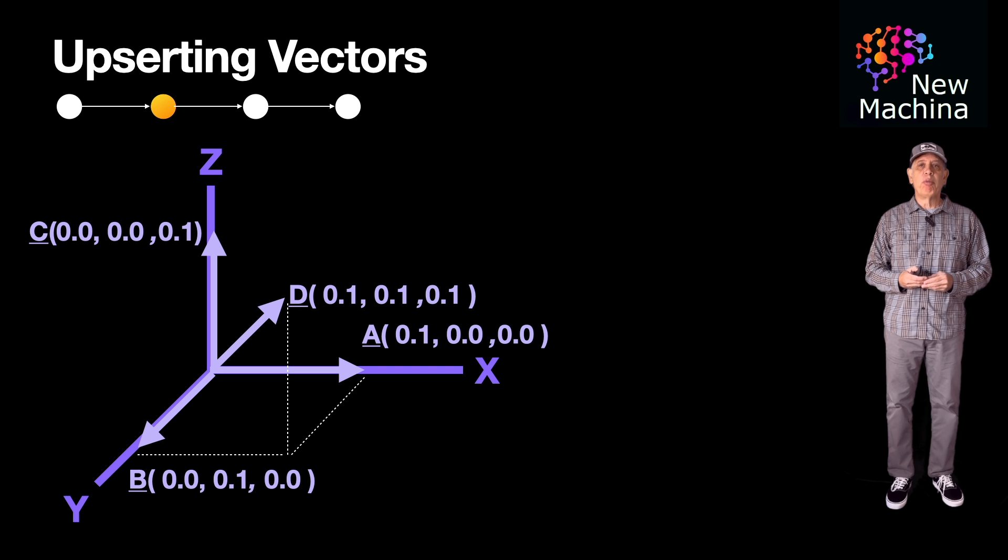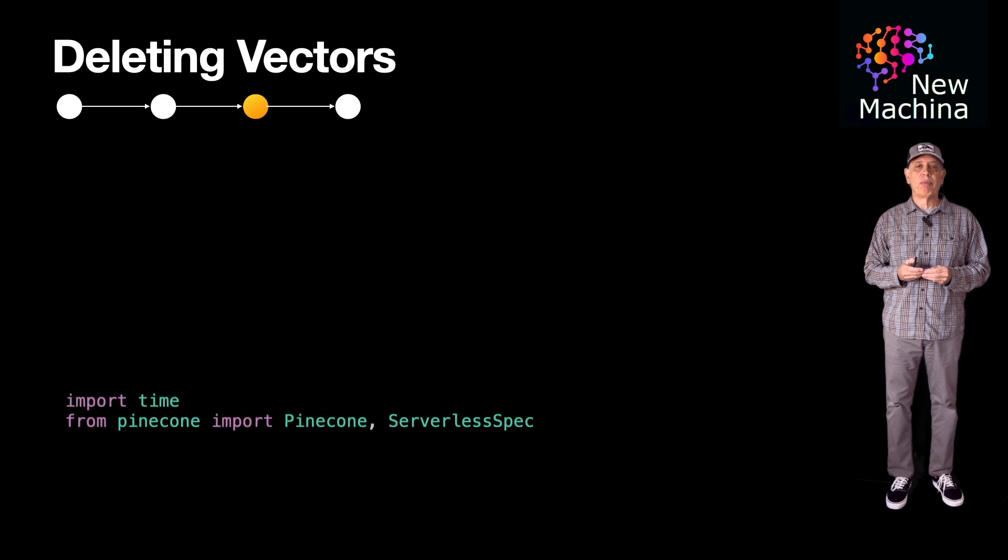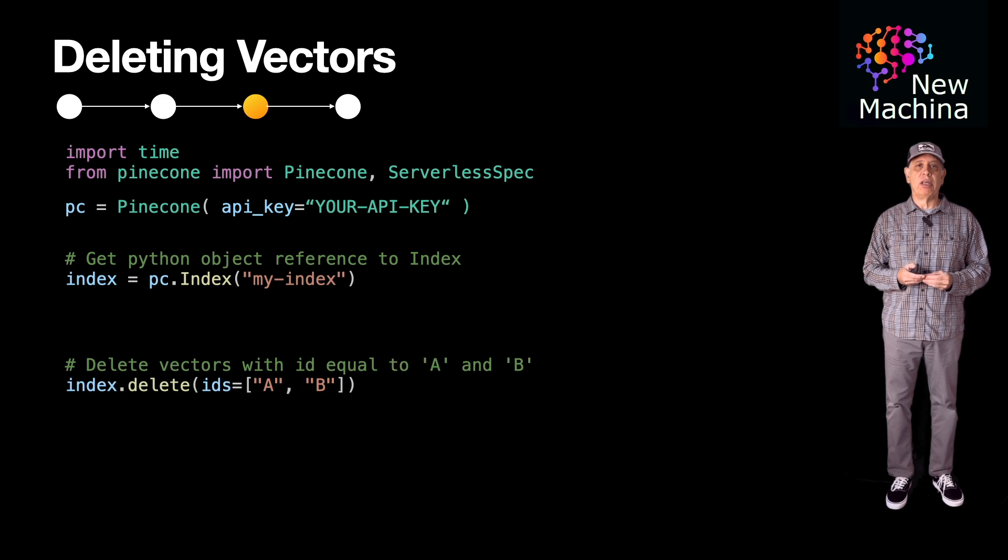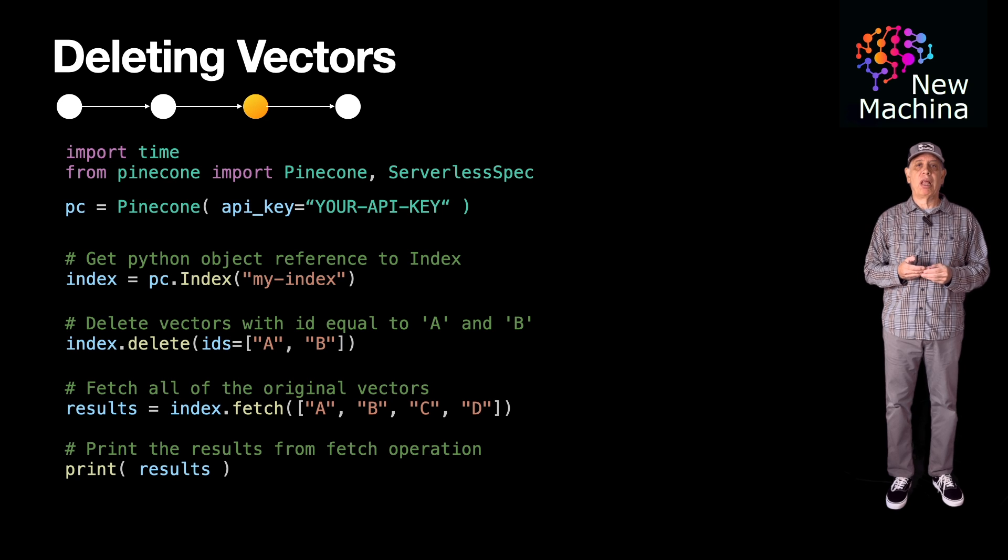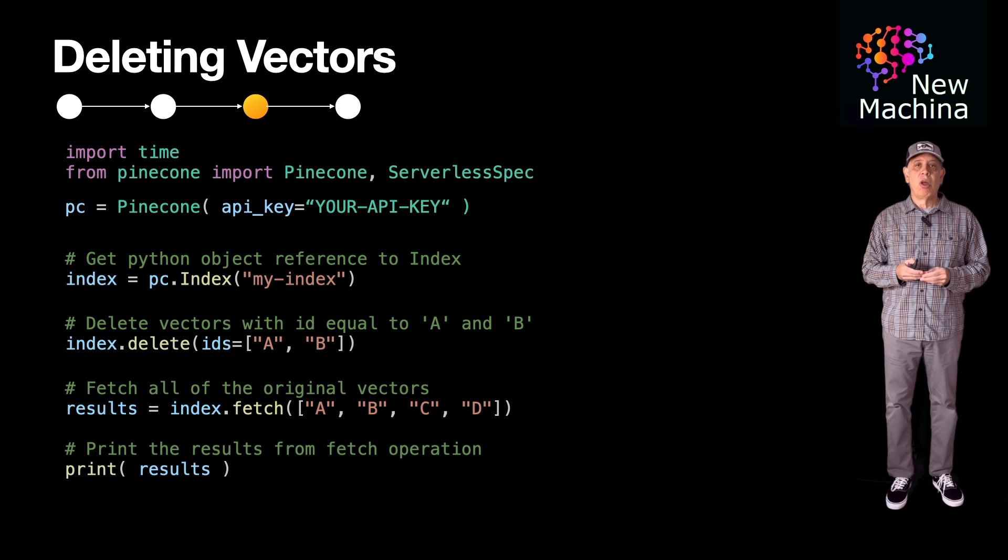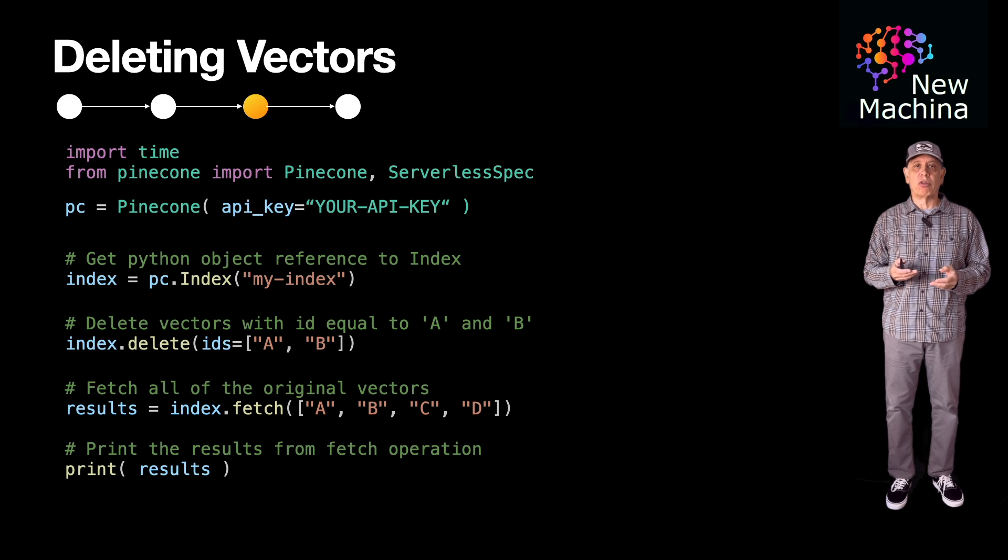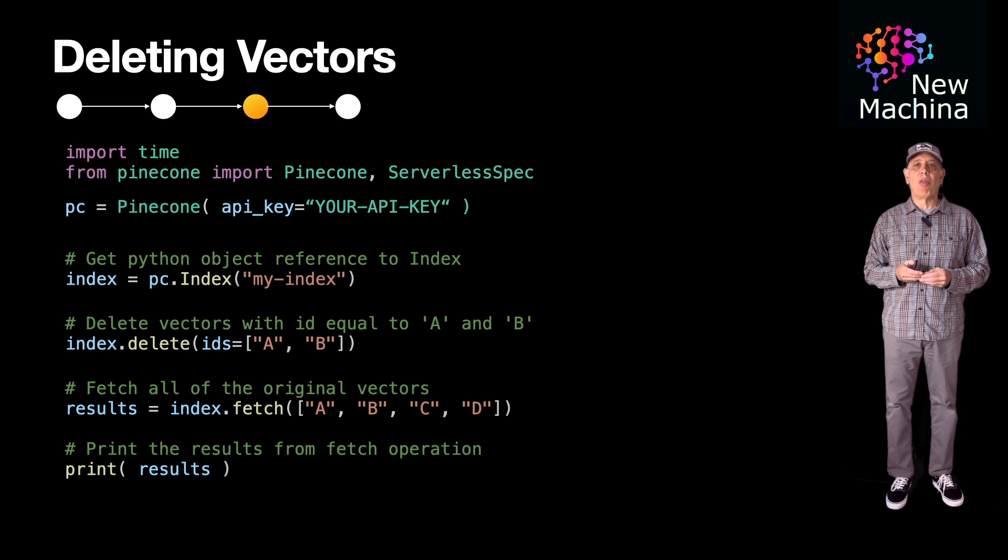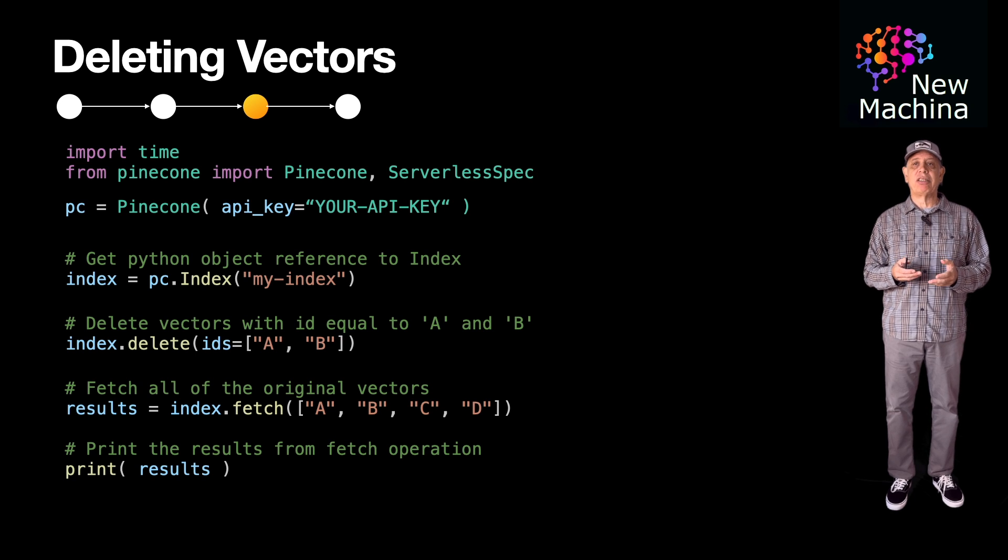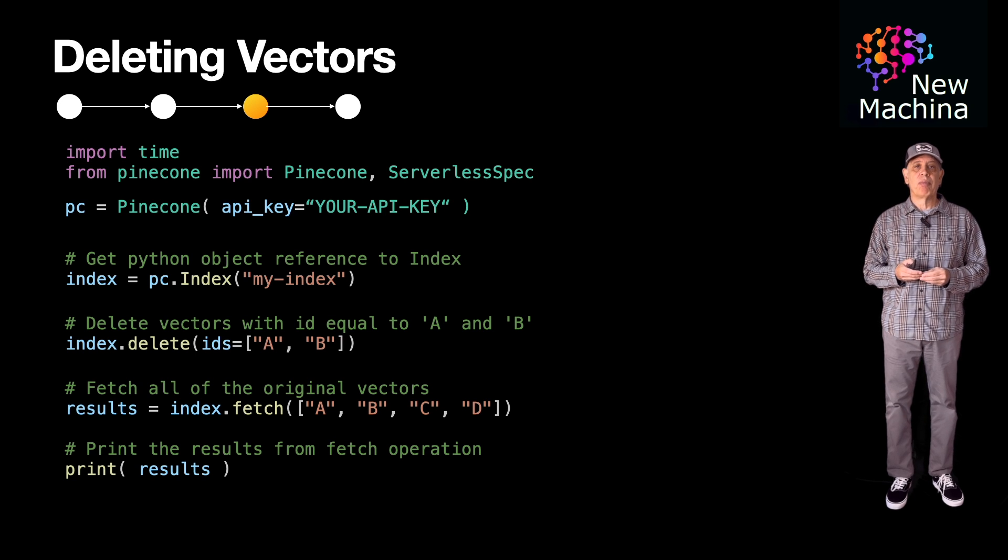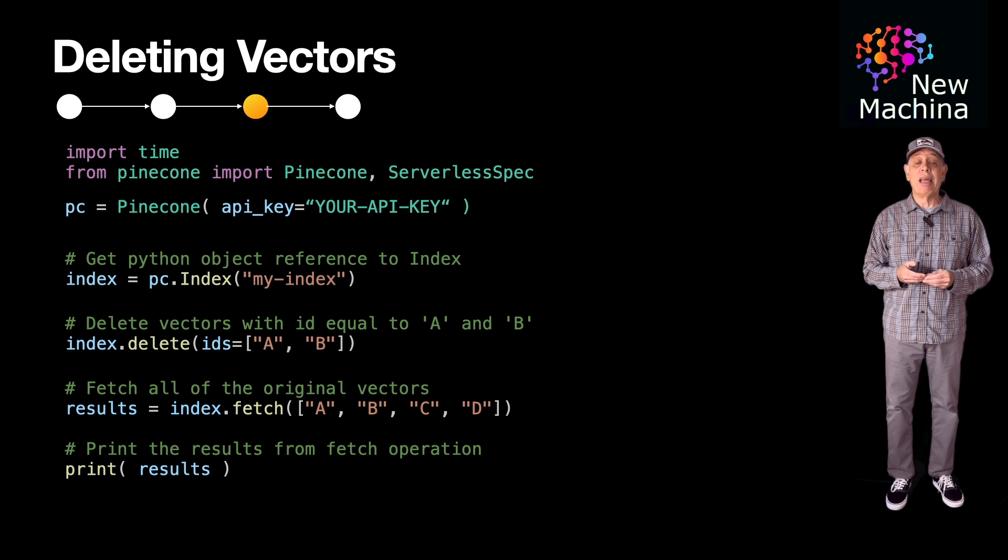So how do we remove vectors from a Pinecone index? It turns out this is pretty easy. Here's the Python script that performs a delete operation. We start off by setting things up similarly to our previous upsert script, but for deletes, you can see that we call index.delete, passing it an array of vector IDs. I delete the vectors with IDs A and B.